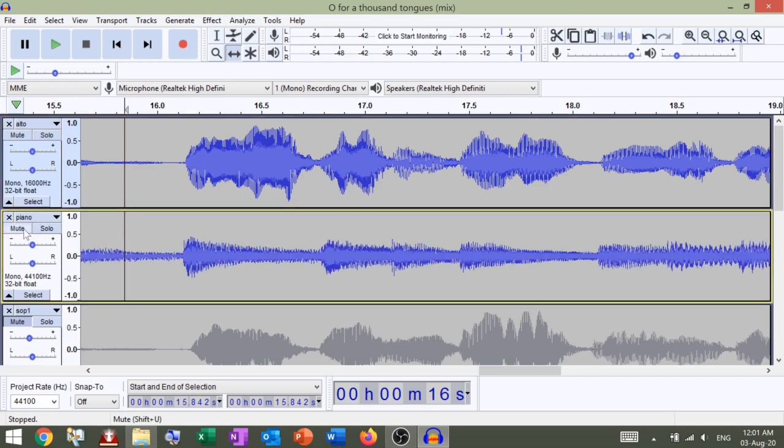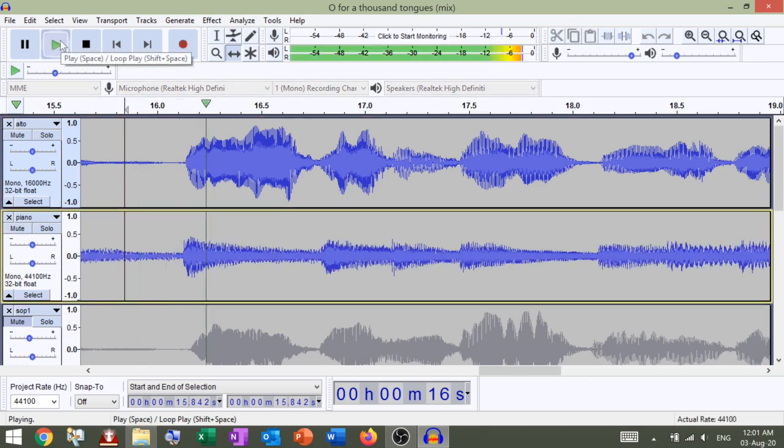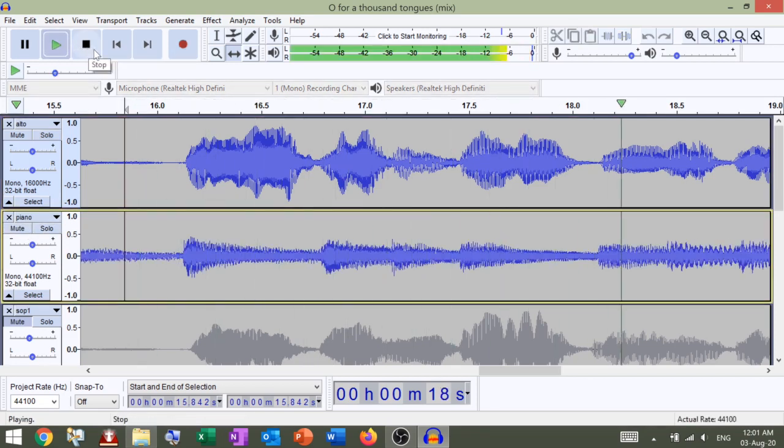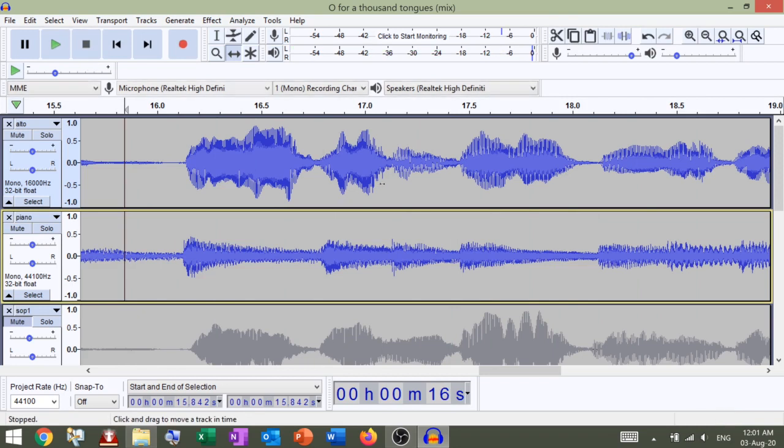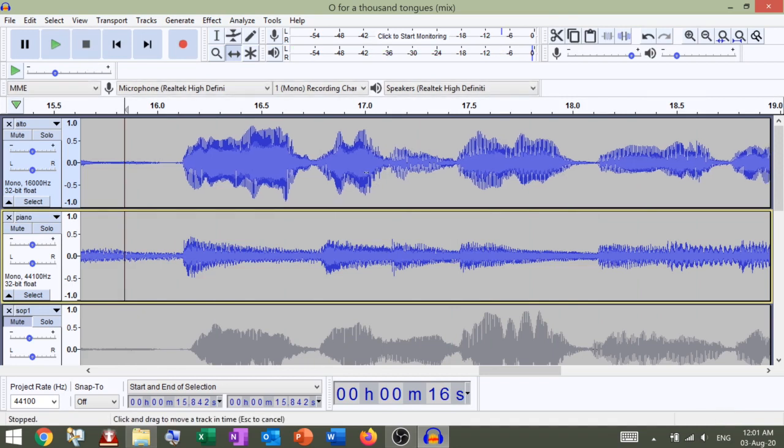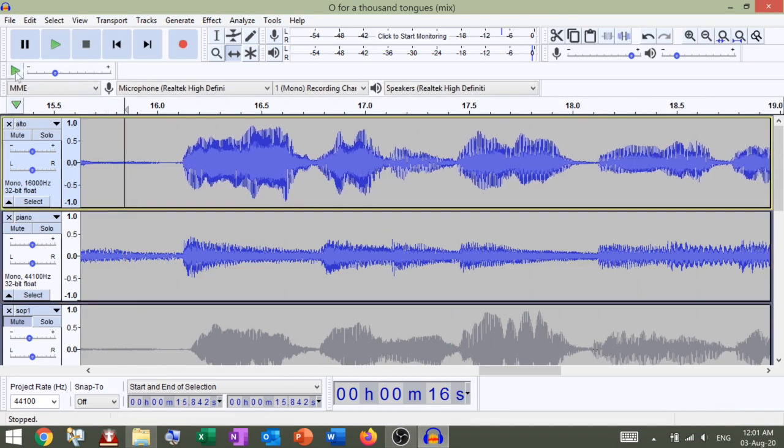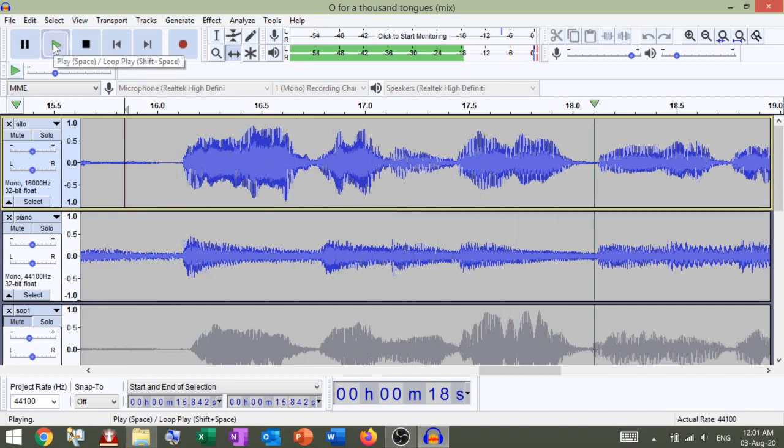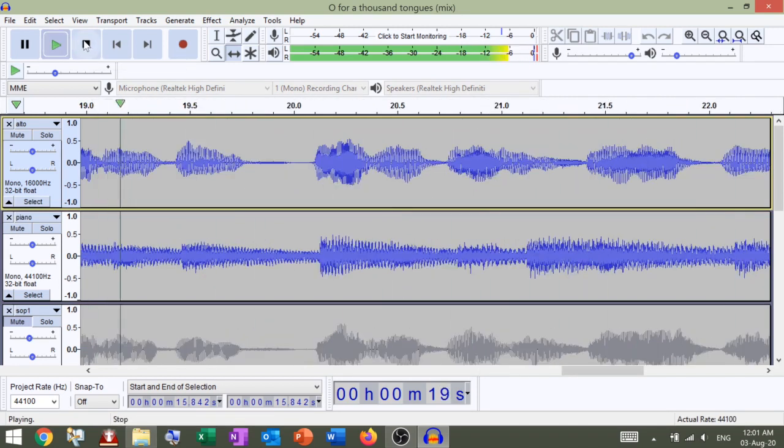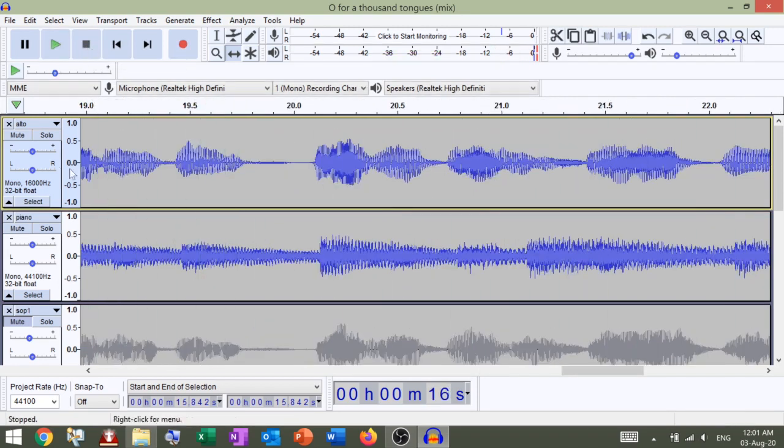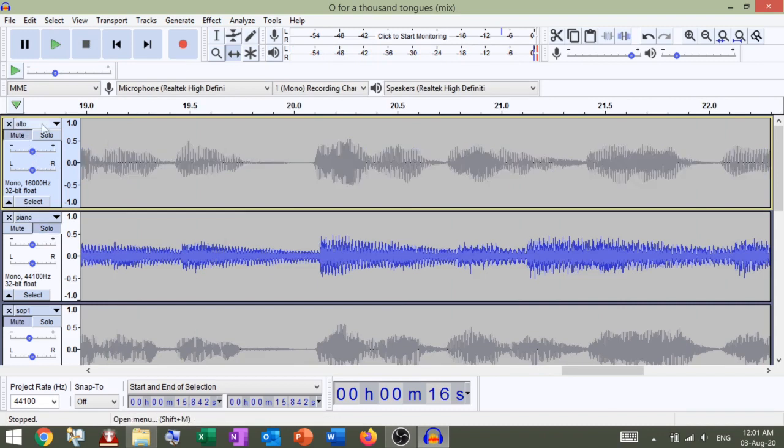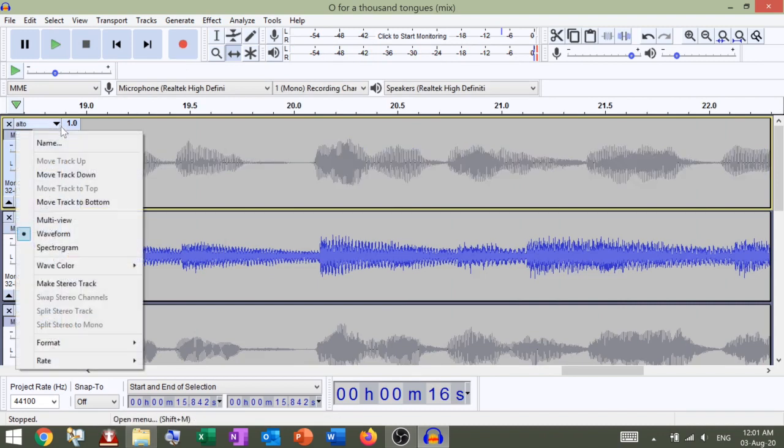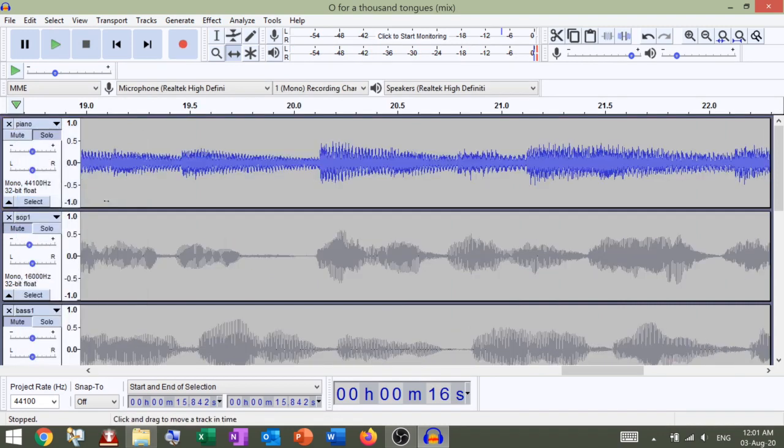Unmute the piano, click play. The glories are high. Now it's OK. Mute. Click the drop down menu, move track to bottom.